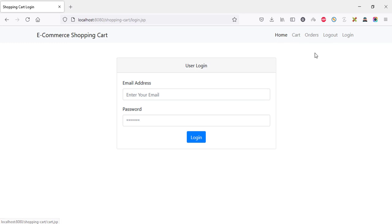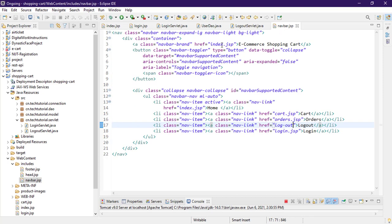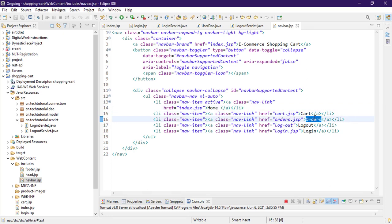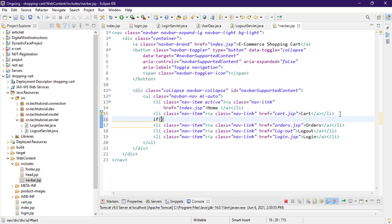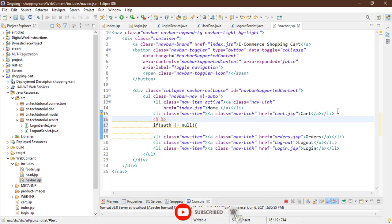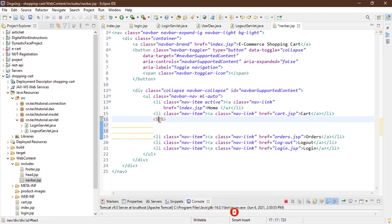If I click on logout, it's sending us to the login page. Now I'd like to set some conditions in the navigation. In our navbar, the orders page will be visible only to logged-in users, so we need to make it protected. To do that, we set an if condition: if 'auth' retrieved from the session is not equal to null, then we will show some items. We'll use a scriptlet tag to write the Java code inside.